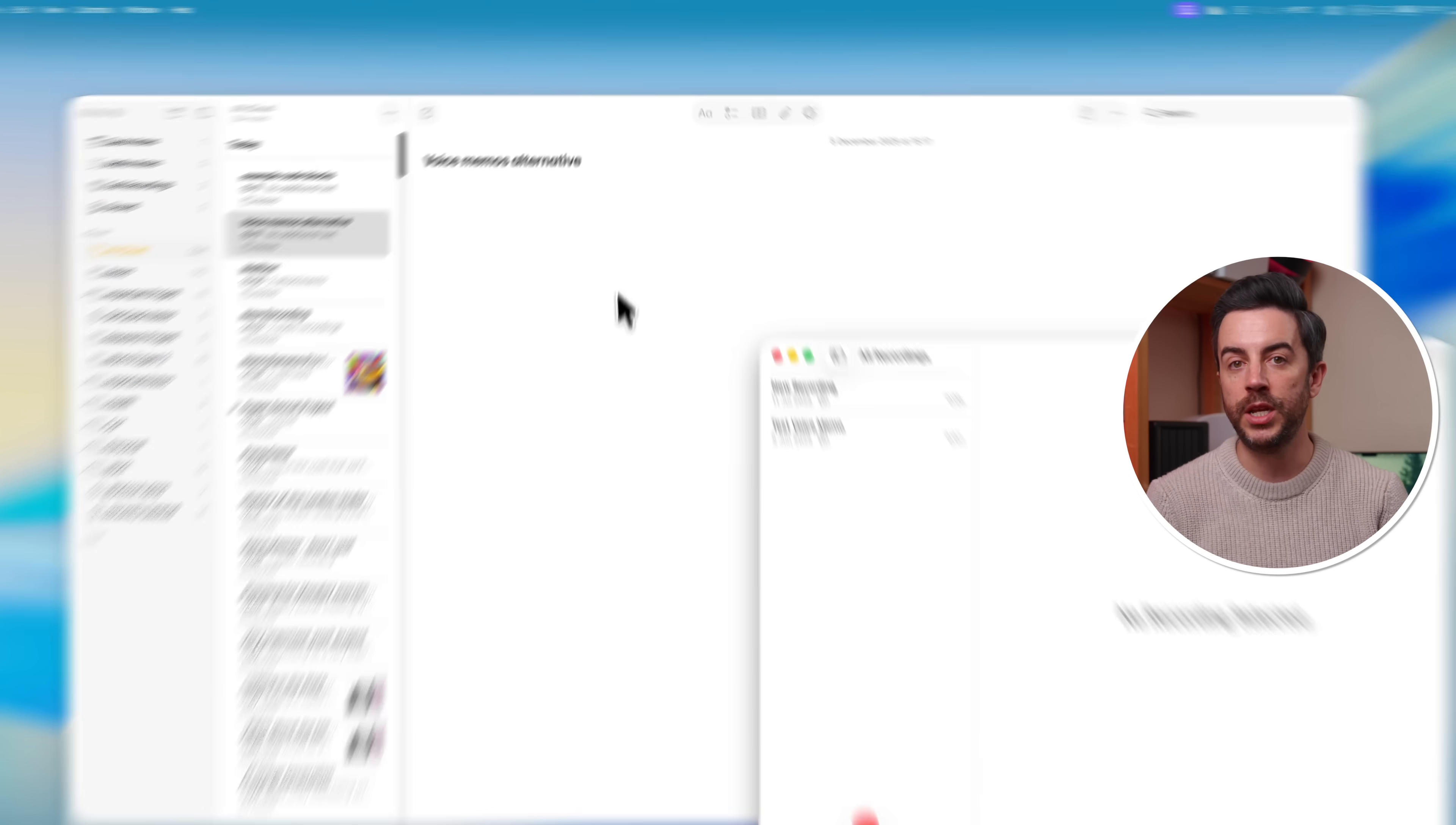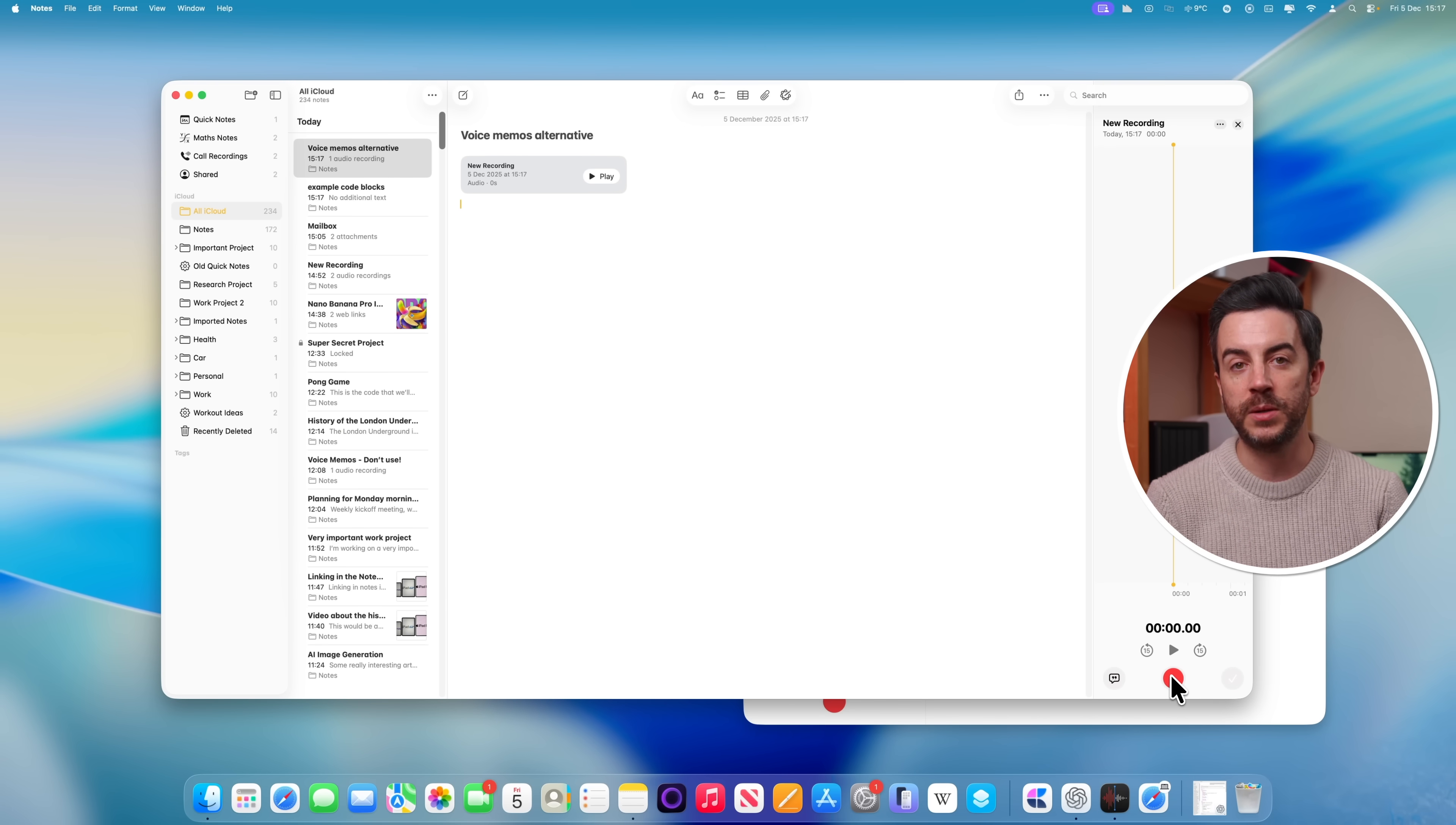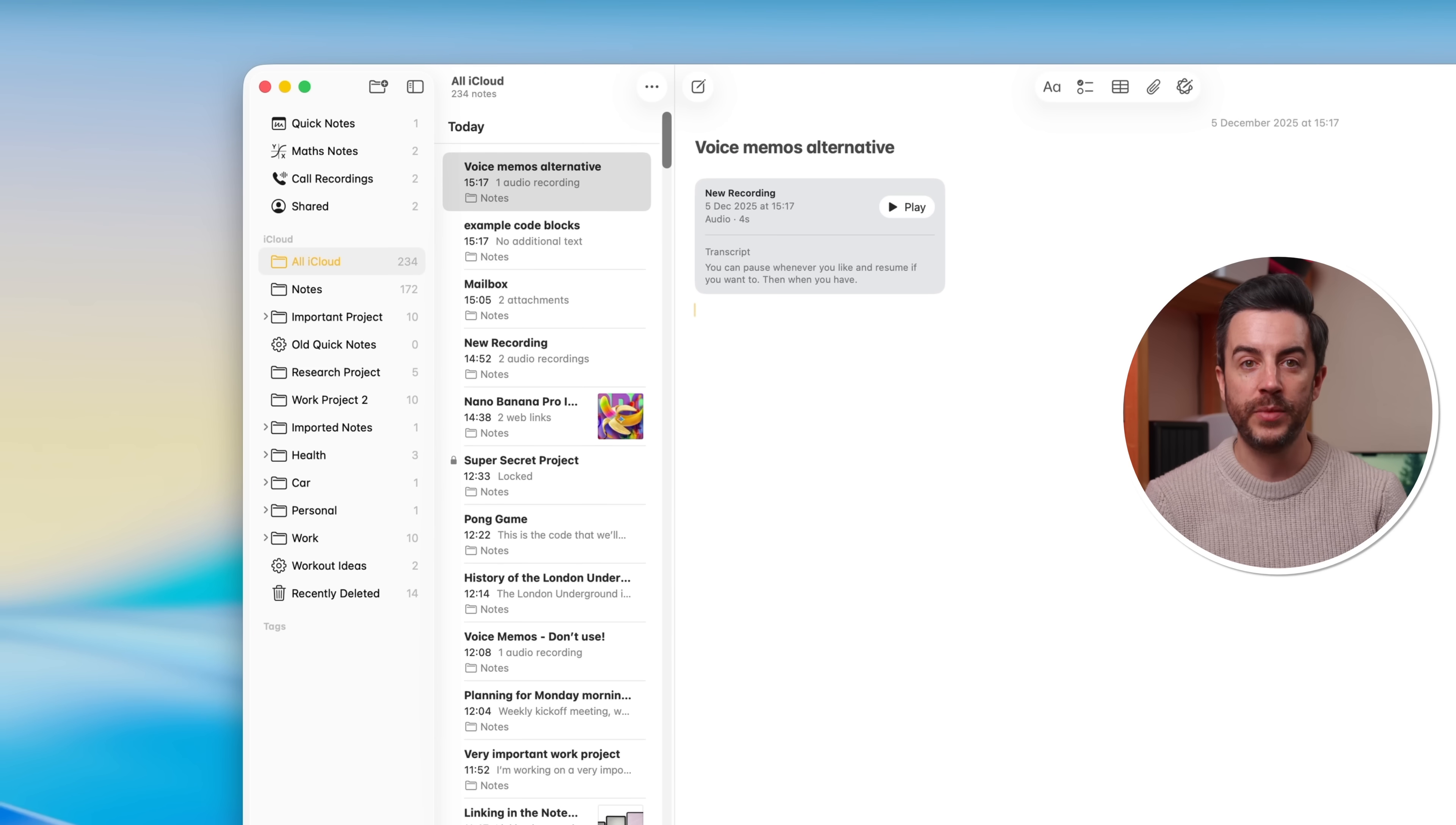Start by creating a new note, then in the note you'll see a paperclip icon up at the top. Click into this and choose record audio. A recording window will appear, and you can simply hit the red record button down at the bottom to begin recording. You can pause whenever you like and resume if you want to. Then when you're happy with what you've recorded, you would just press the tick button down in the bottom right hand corner, and your voice memo is added.